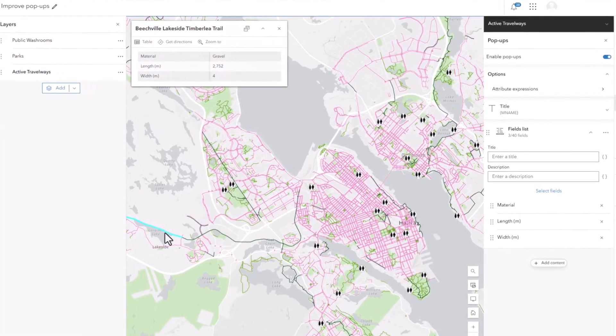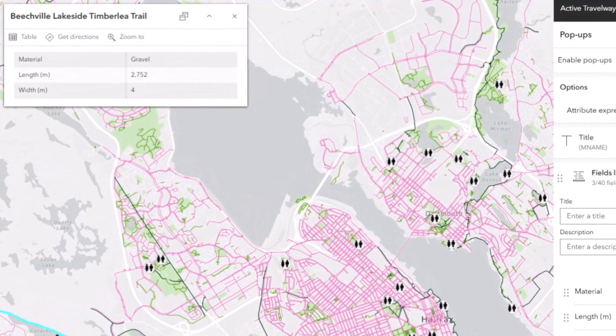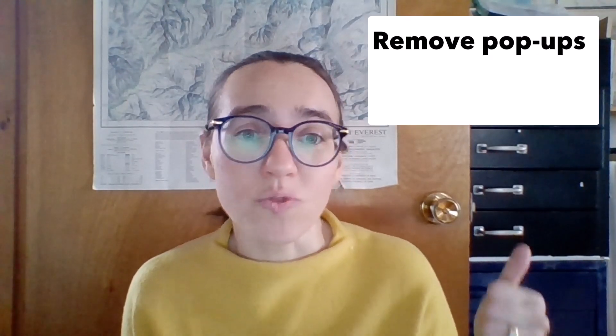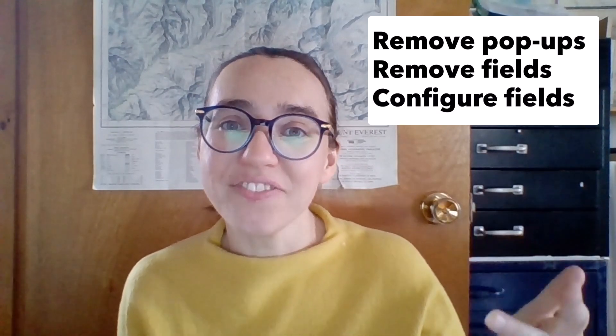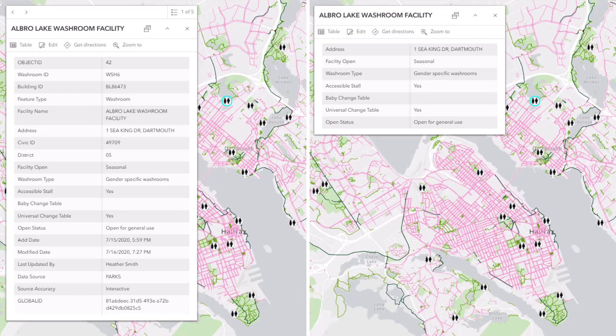There's a lot more you can do with pop-ups, especially if you use Arcade. You absolutely do not need to include a table of fields — you can express that information in text or in charts instead. You can add links and pictures. But my point is that even if you don't have time to do all those fancy things, you can still remove pop-ups that aren't needed, remove fields that aren't needed, and configure fields. These small changes to your pop-ups can make a big improvement to your map.